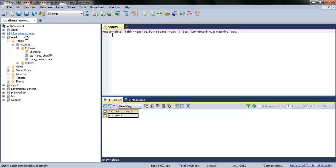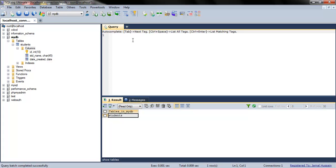We do have PHPMyAdmin, but our main focus is to learn all the query commands. The command is in the description, and I have clearly explained each and every term. Here I'll write CREATE TABLE.